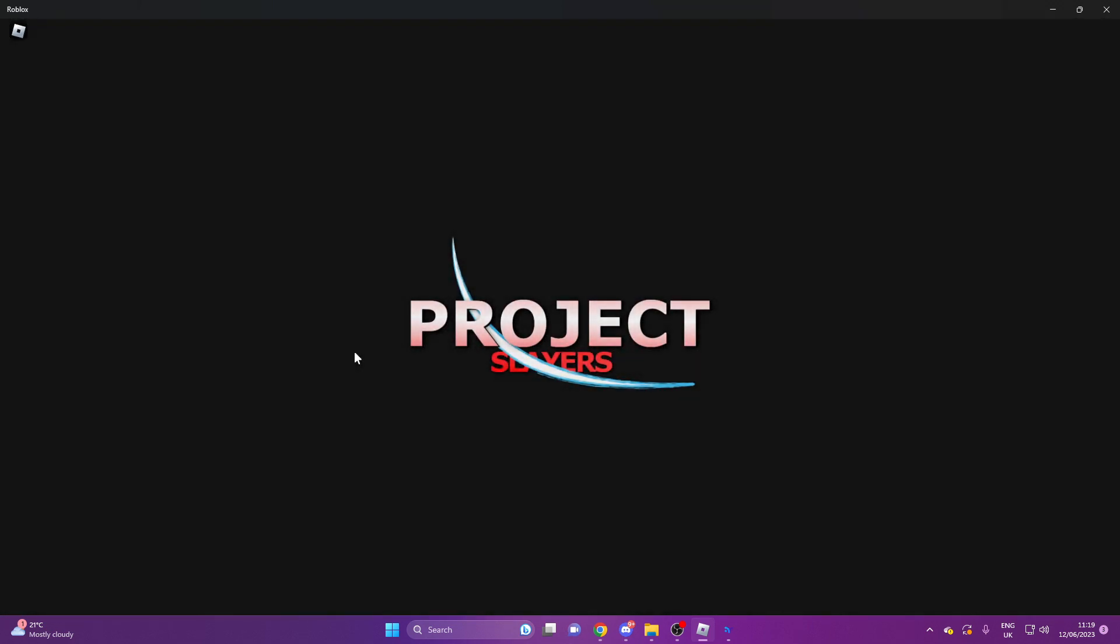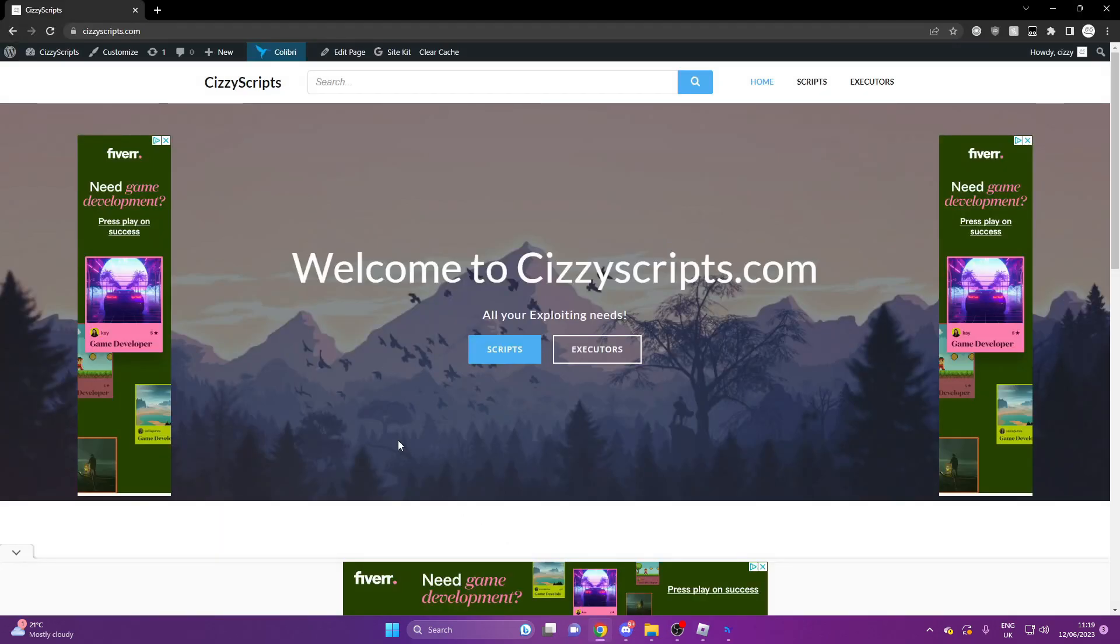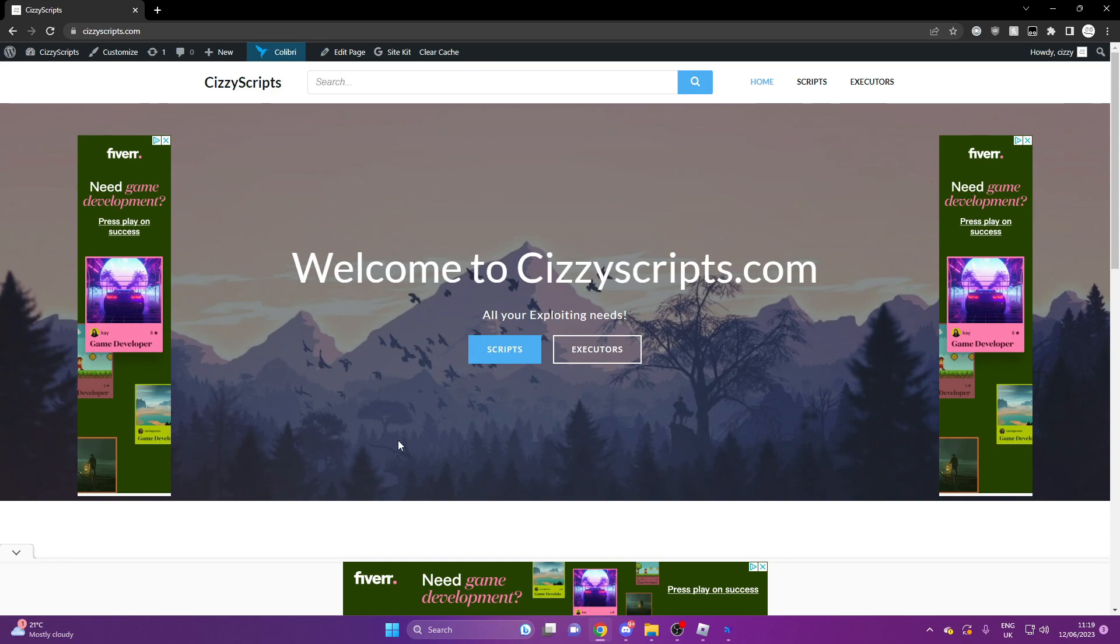Let's get straight into the video. First of all, what you guys want to do is head on over to the link in the description which will bring you to my website cizzyscripts.com. From here, make sure you have an executor. I have showcased a few executors on my channel if you need help with that.